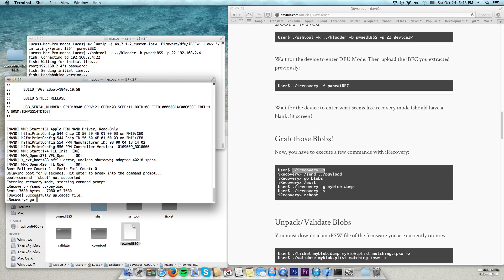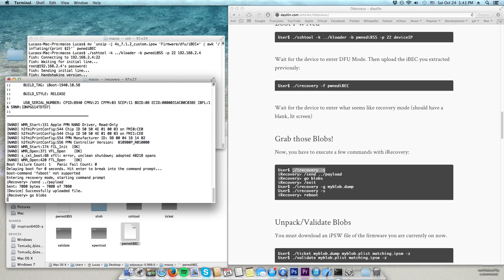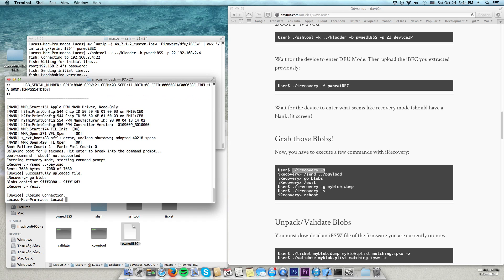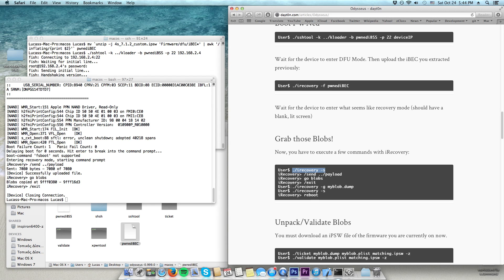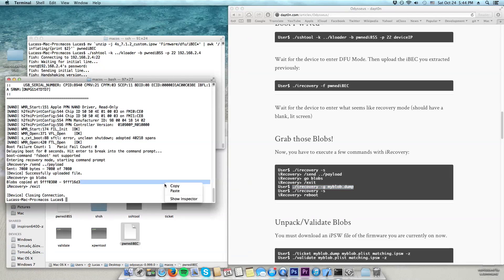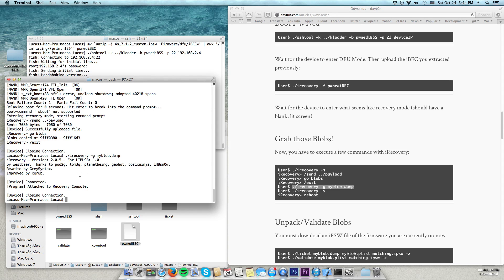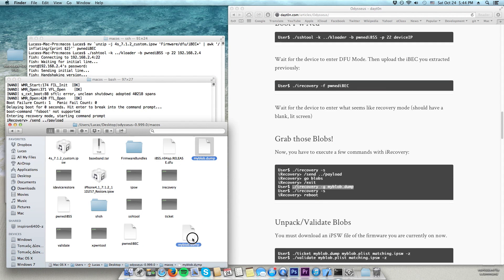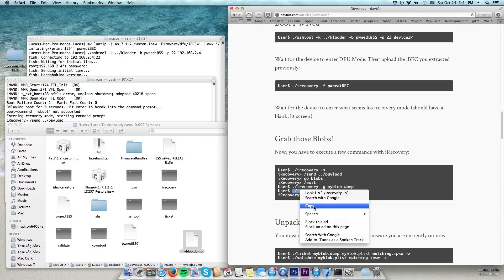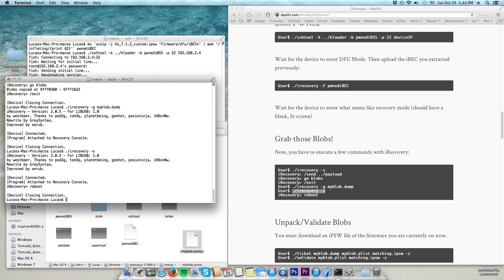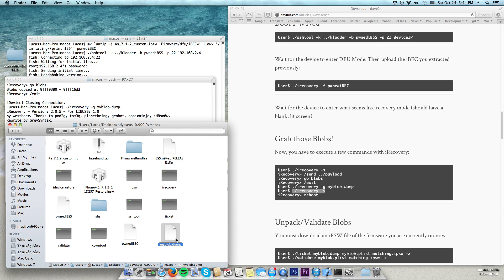You're now connected to your device with iRecovery. Type '/send ../Pwned_IBC' — it says 'successfully uploaded file'. Then type 'go blobs' and press enter. Wait — it says 'blobs copied'. Then type '/exit' — the connection has been closed. Copy the second command, paste it, and press enter. This will connect to your device and copy the blobs into a file. This file is precious — it contains your blobs. Then reconnect with iRecovery and type 'reboot'. Your device should start rebooting. We now have our SHSH blobs in this file.